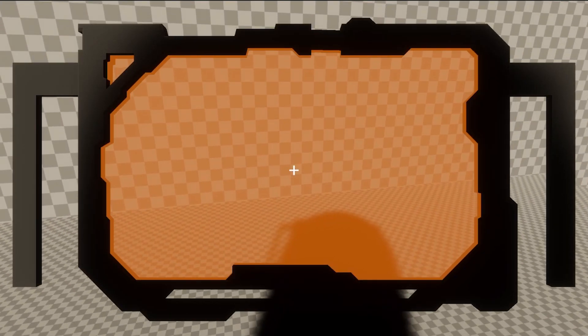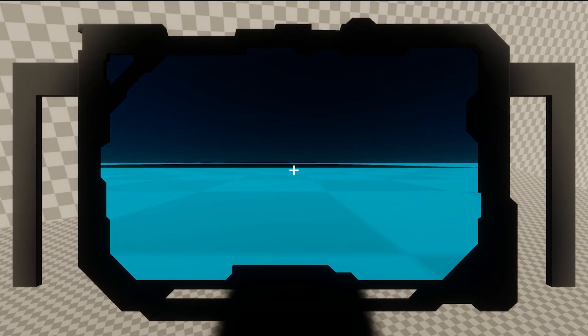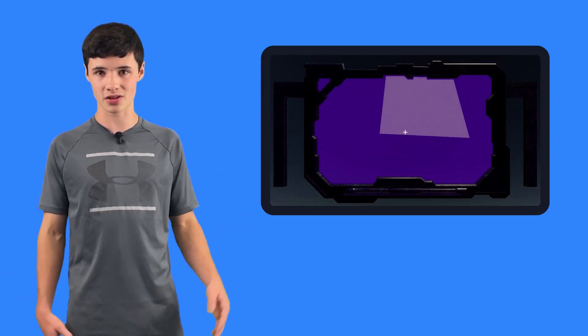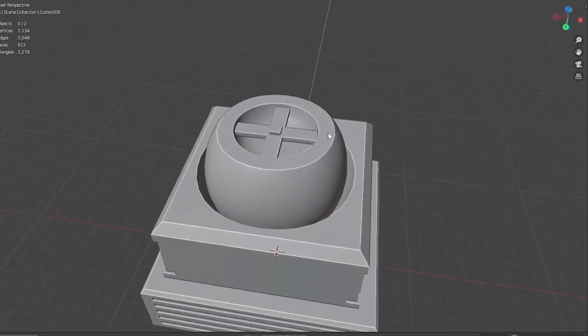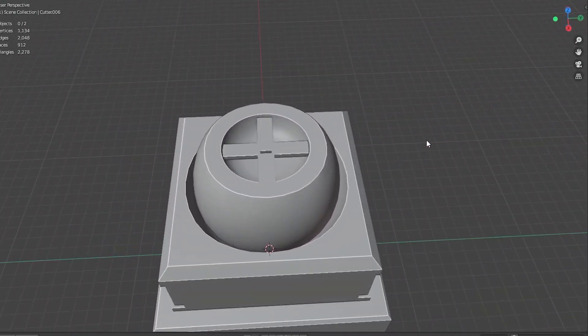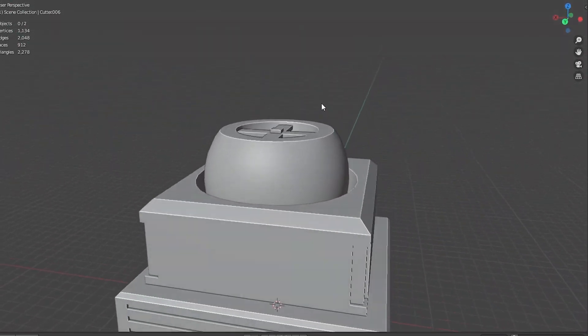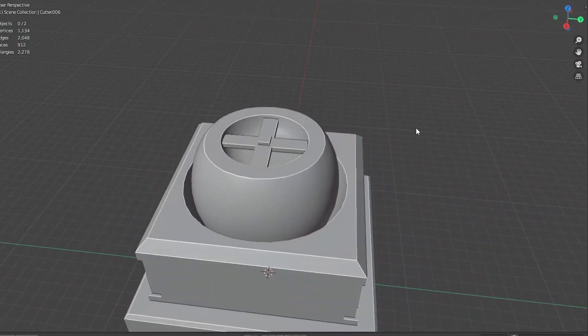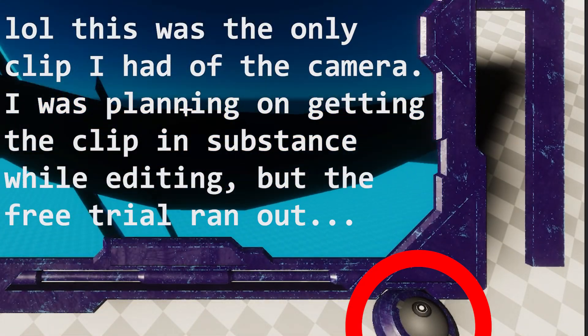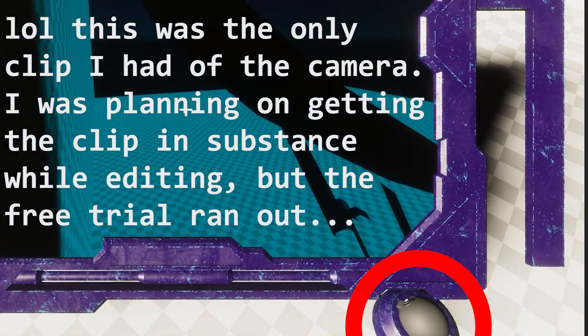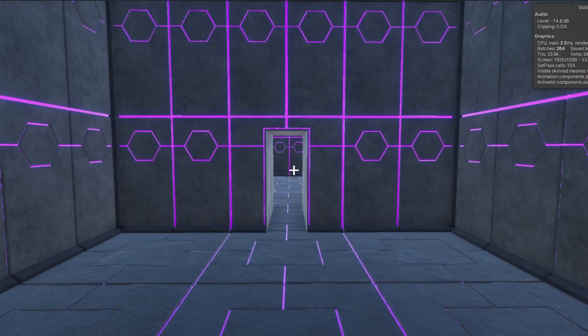Now that we have a free trial of Substance, I think it would be a good idea to try to texture the tablet. And after a little bit, we have this, which I think is looking a lot better. I'm also not loving how the camera is looking right now, and I think it would look better if I modeled it after a traditional security camera. So after going through the same process, I came up with this, which I think looks better too.